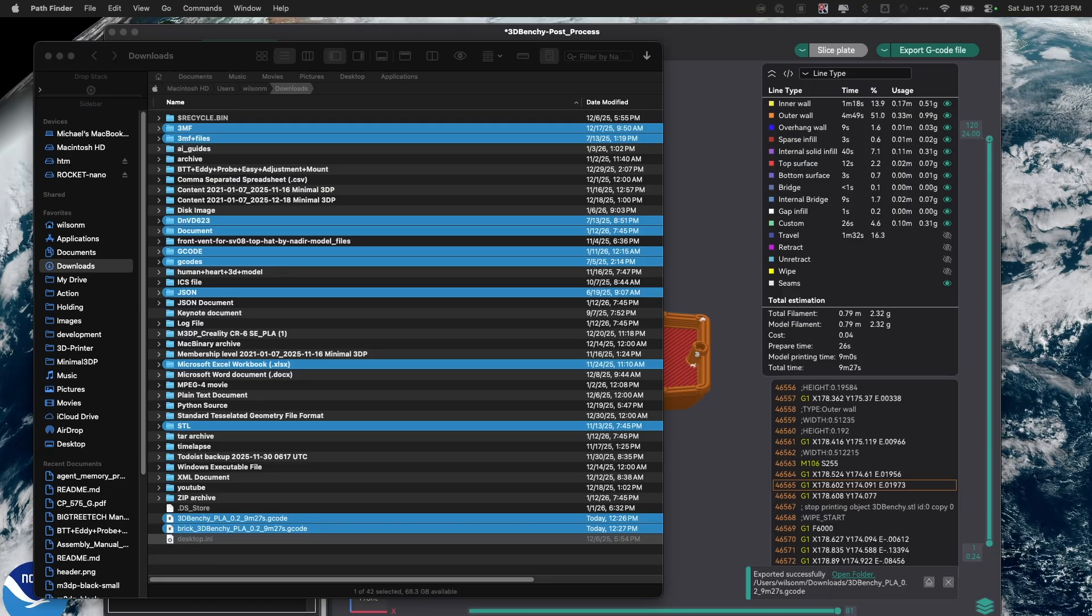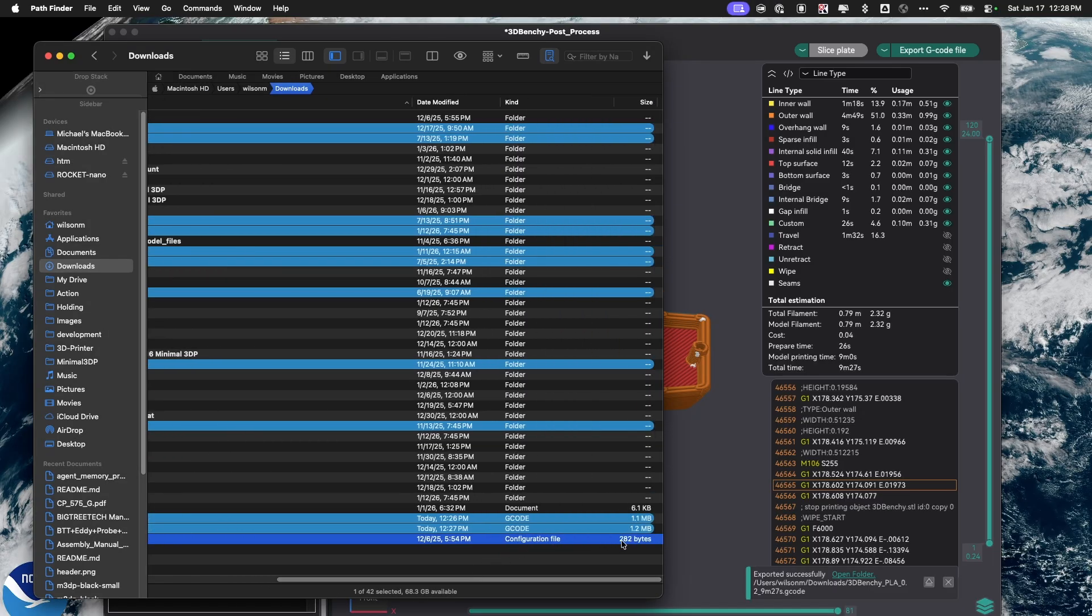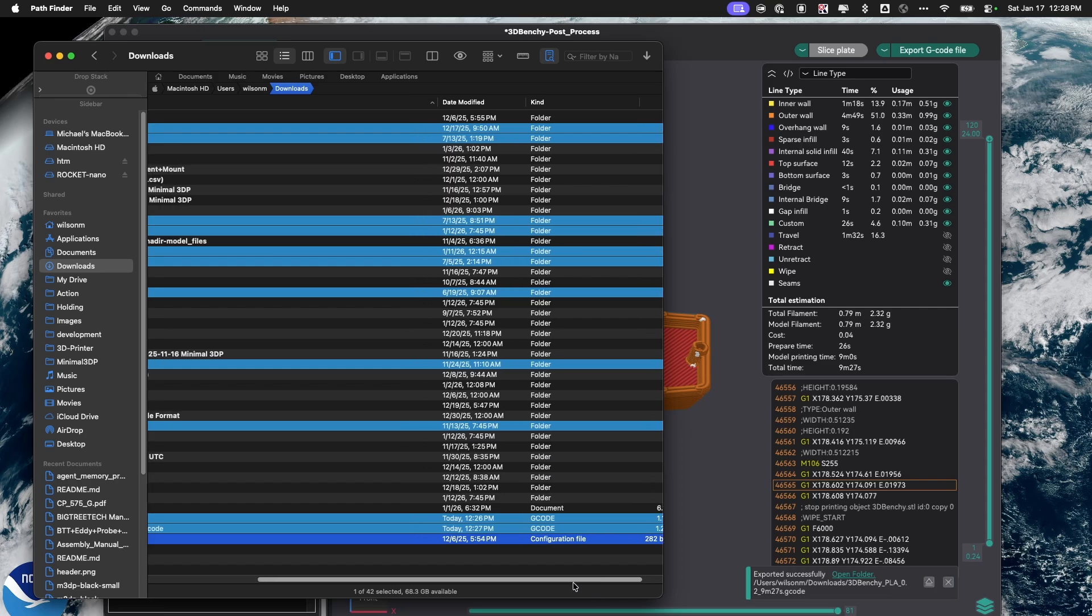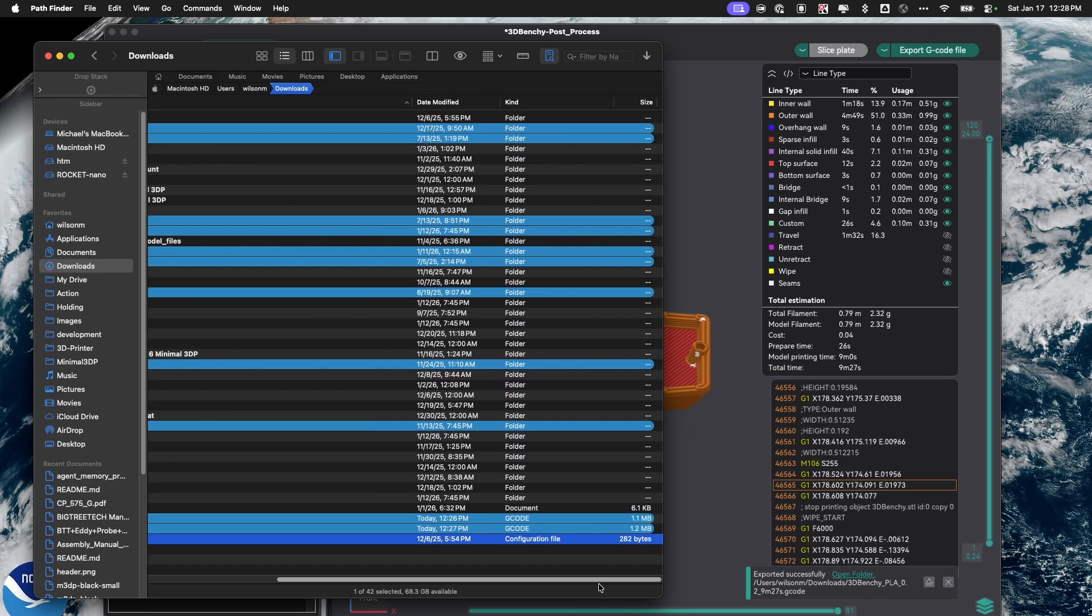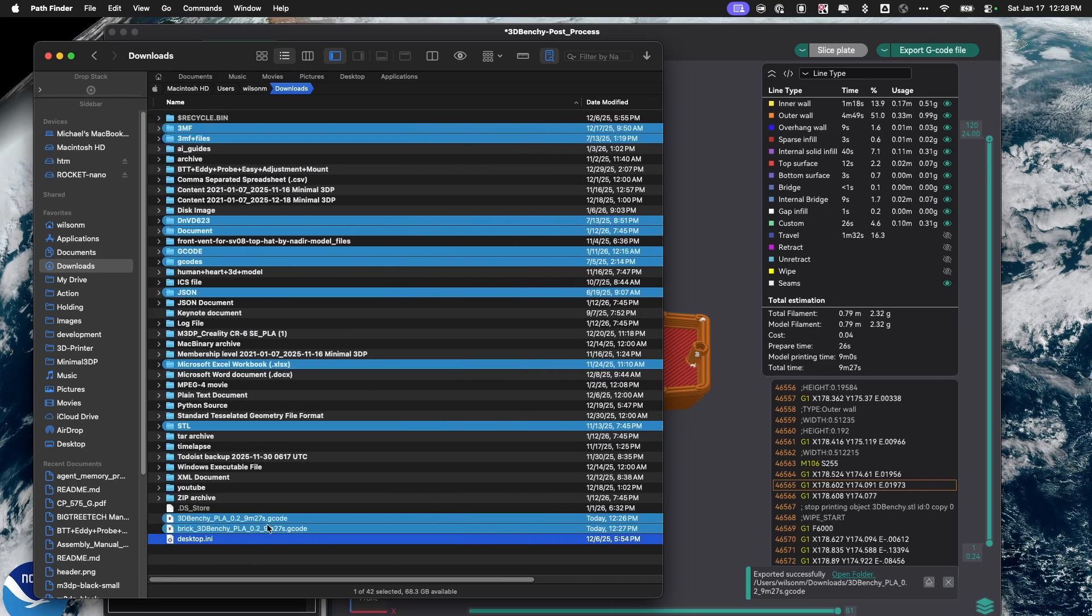If we look at the files, I have the vanilla file, which is about 1.1 meg. The new file I generated is 1.2 meg.